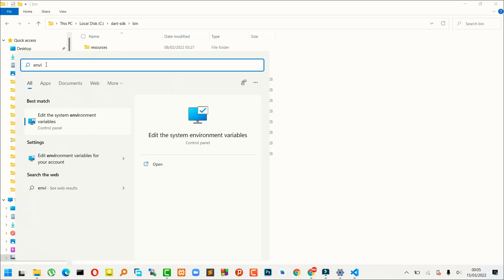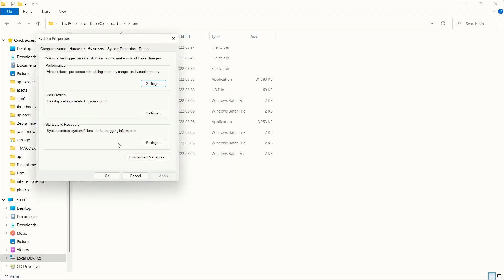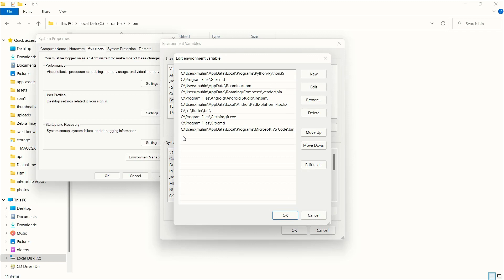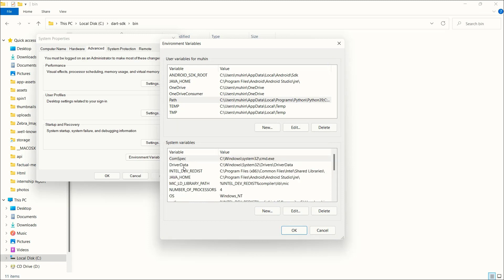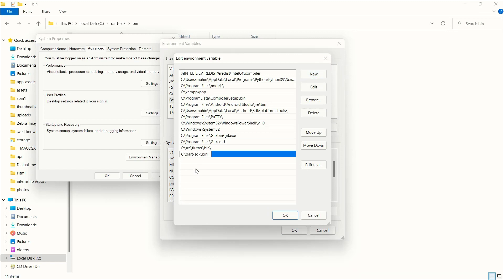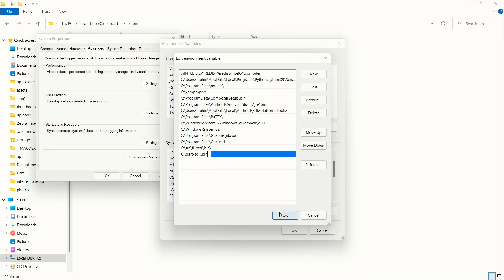After copying the bin path, open the Start menu and type 'env' to search for environment variables. Click on 'Edit system environment variables', then click 'Environment Variables'. Find 'Path' in the list, double-click it, click 'New', and paste the dart-sdk bin path. Click OK twice to save.